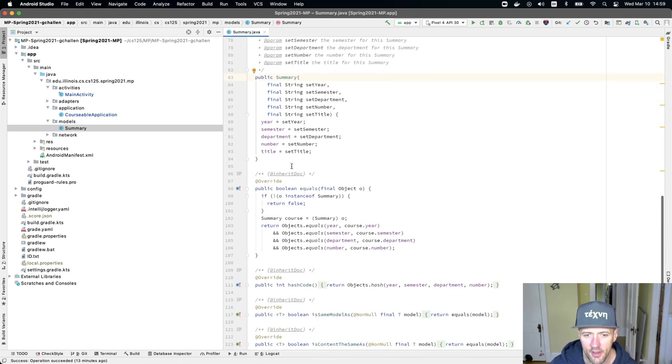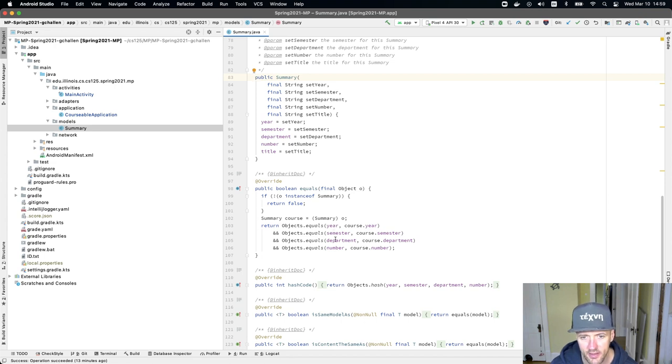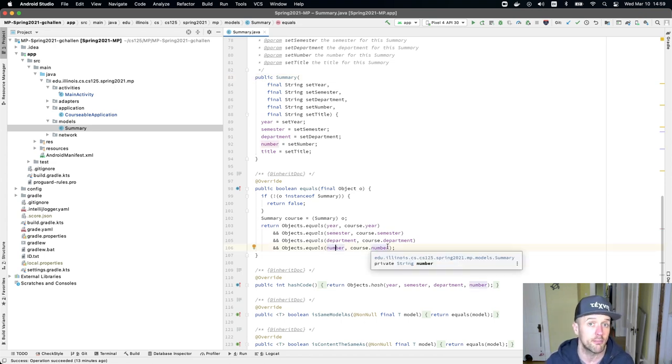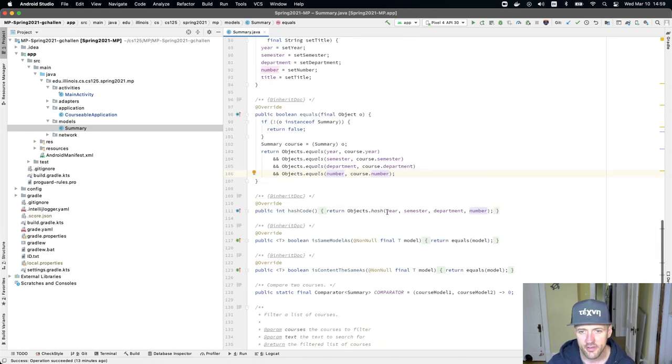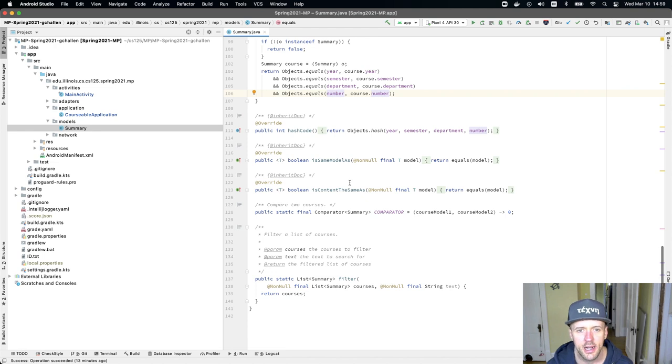We have an equals method that compares courses based on the year, the semester, department, and number. You'll see that the title is not part of this. Hash code, same thing. We're using the objects.hash method to compute a hash code.